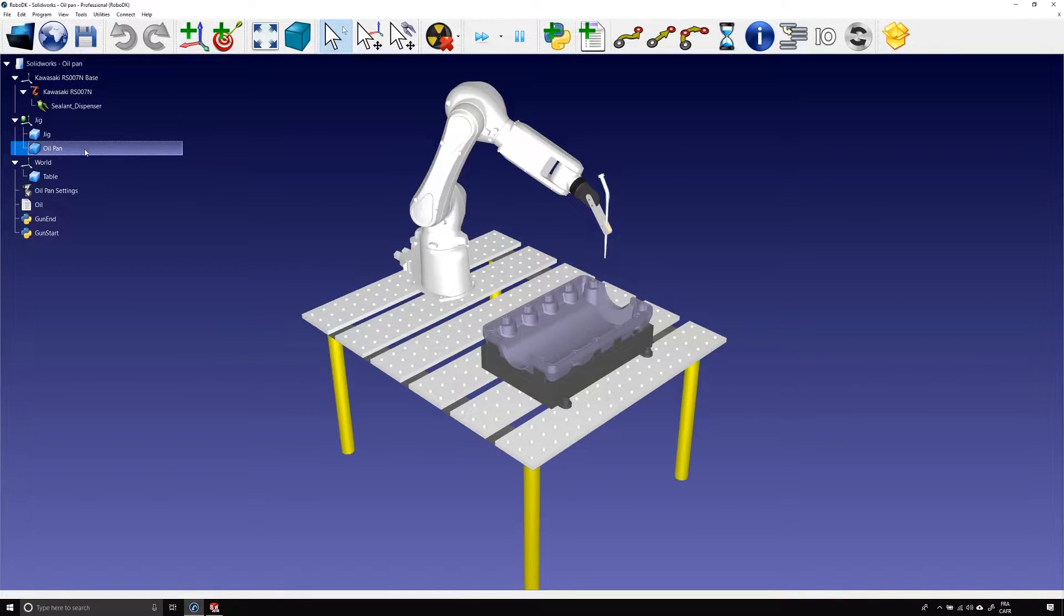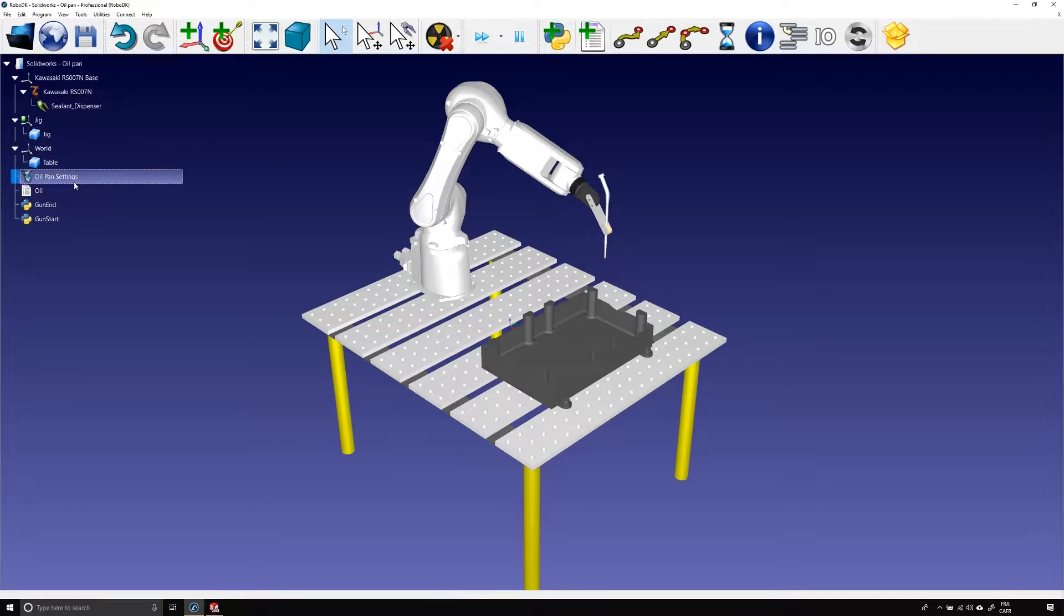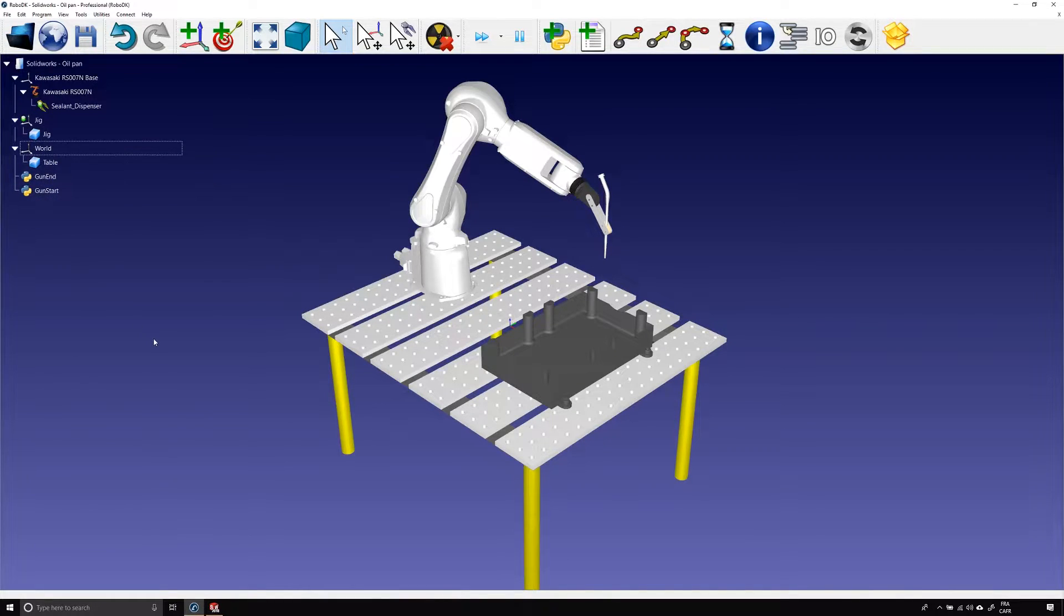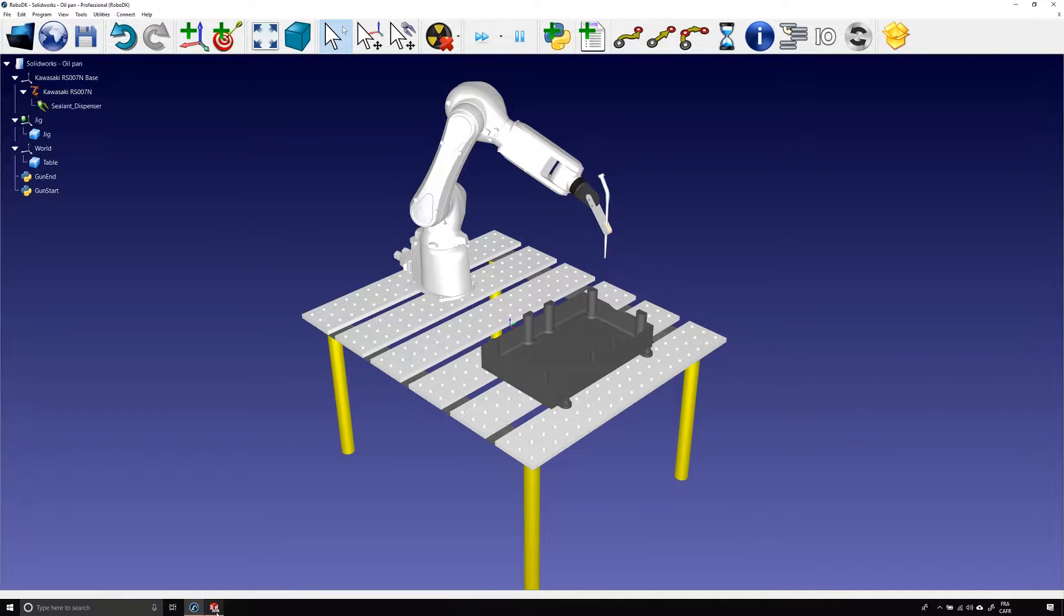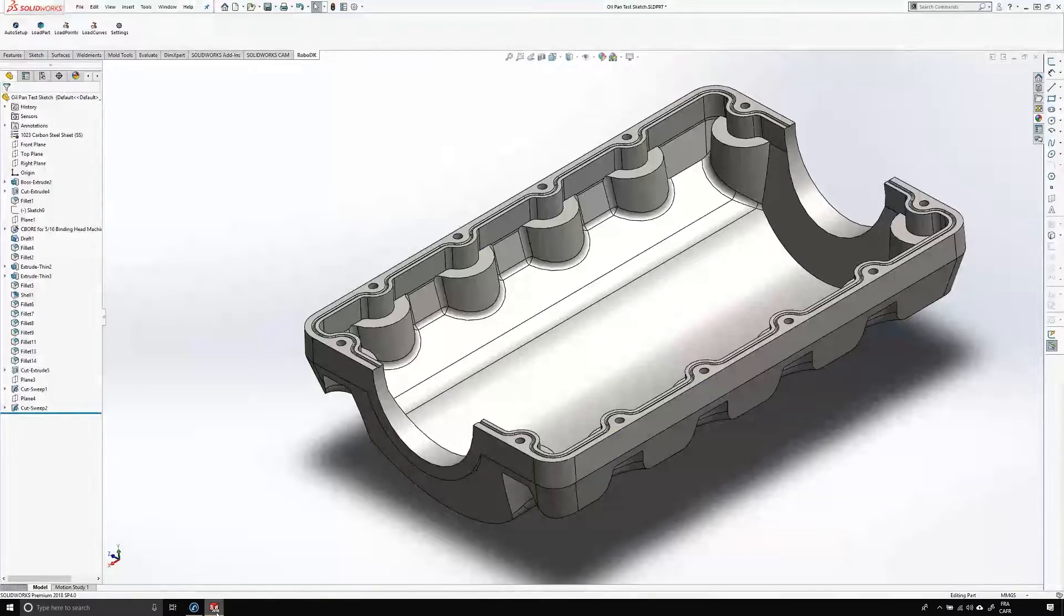The first step of this example will be to delete the part and the program. Now that we only have the jig and the robot, we are ready to start. Let's open SolidWorks.